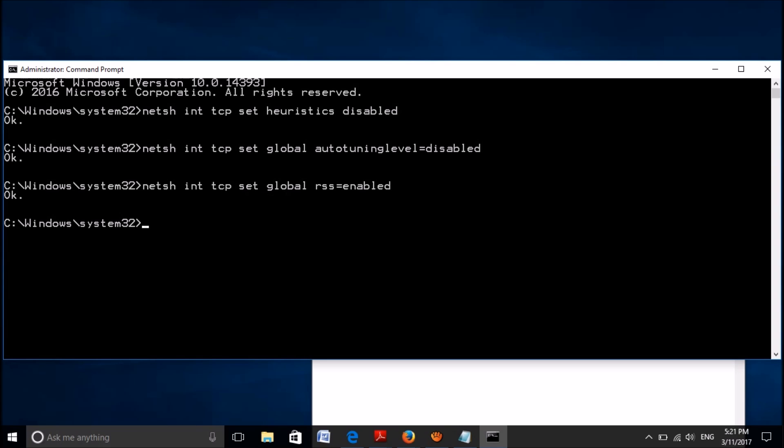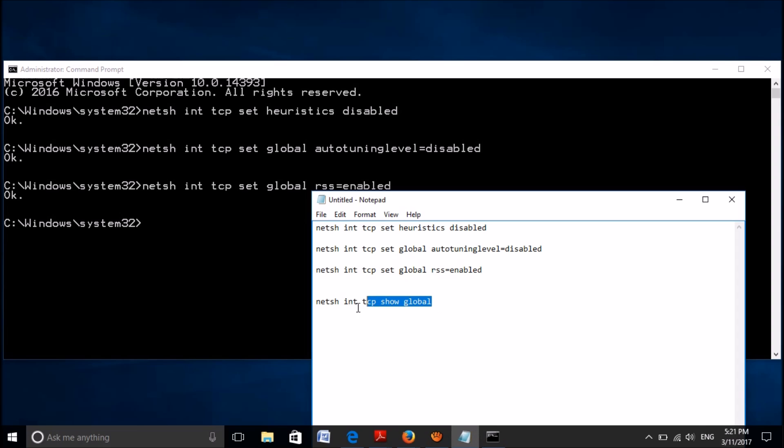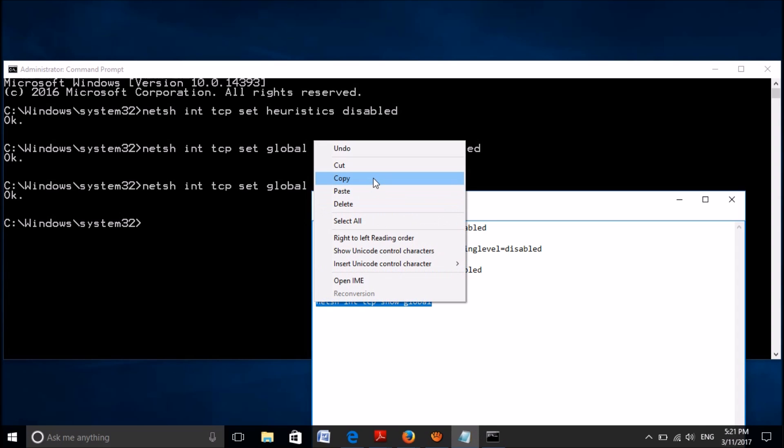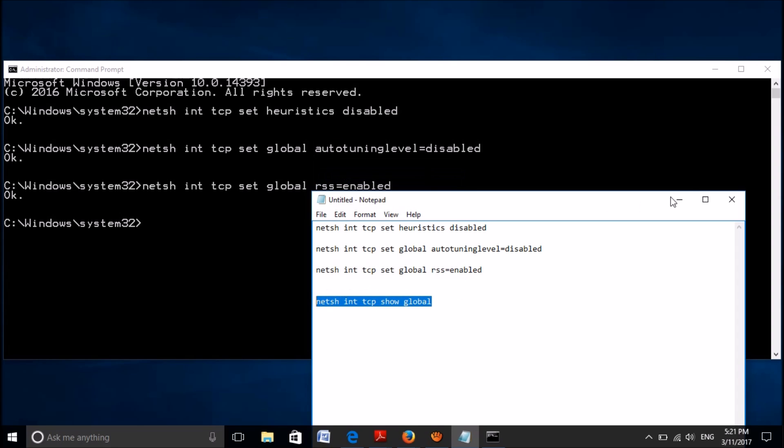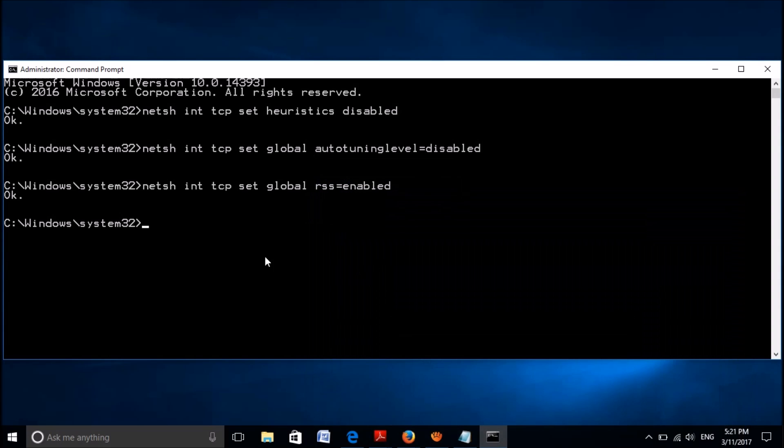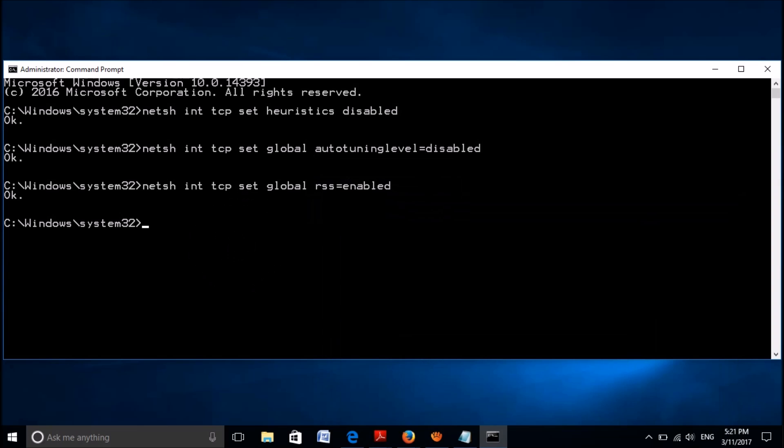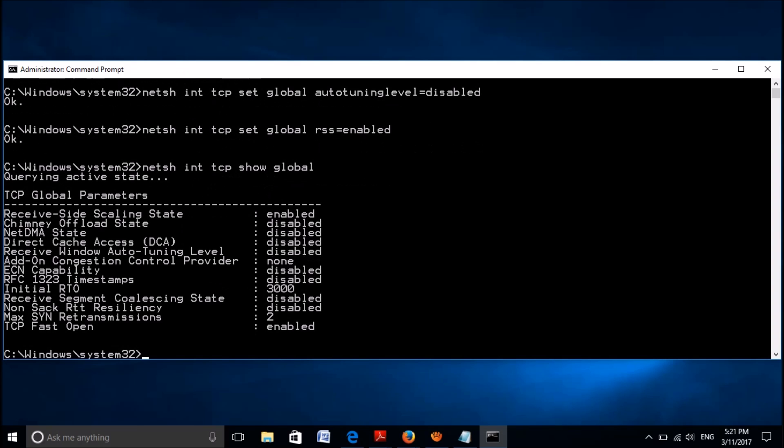Finally, copy the fourth command, paste it here and hit the Enter key. Now close this window by typing exit and hitting Enter.